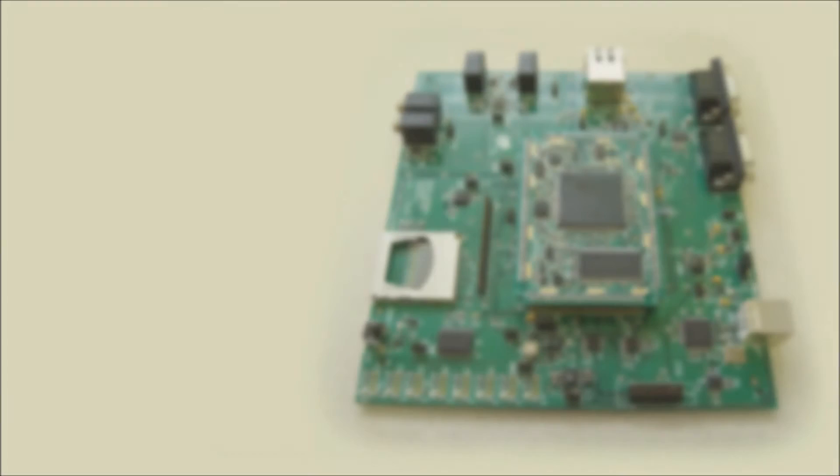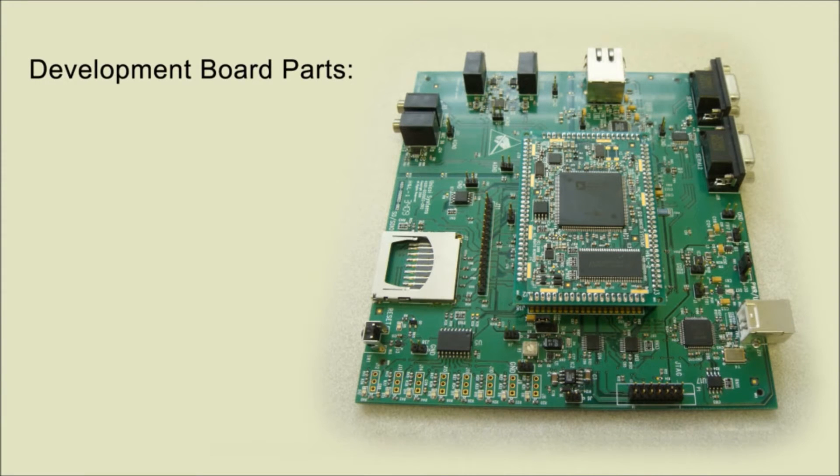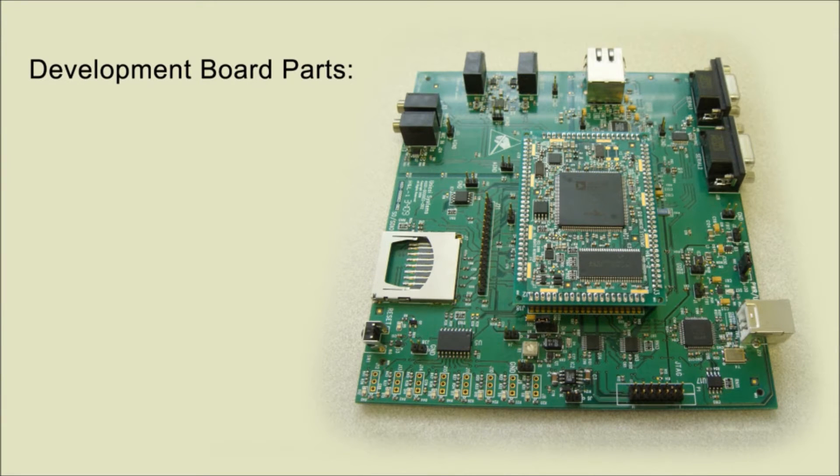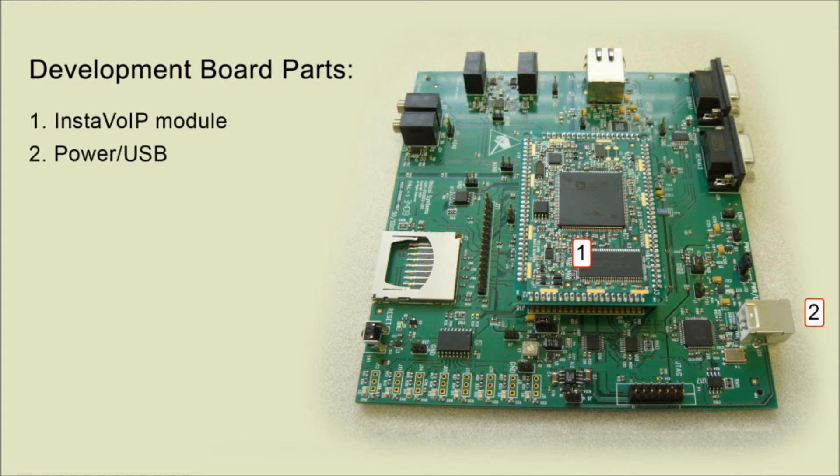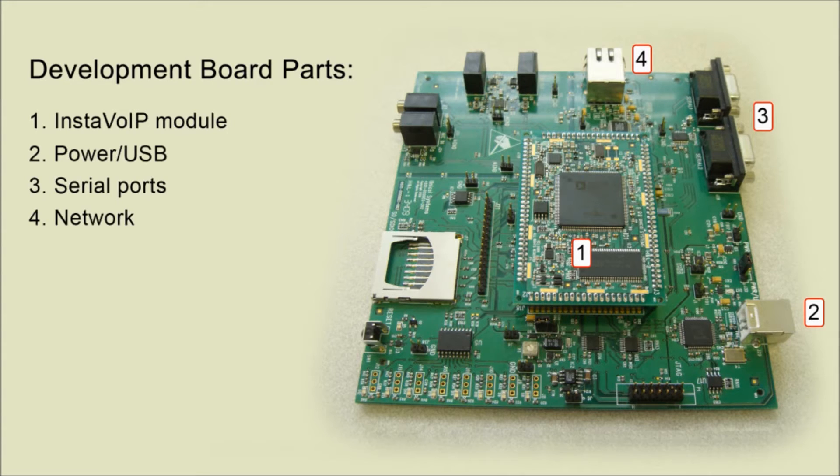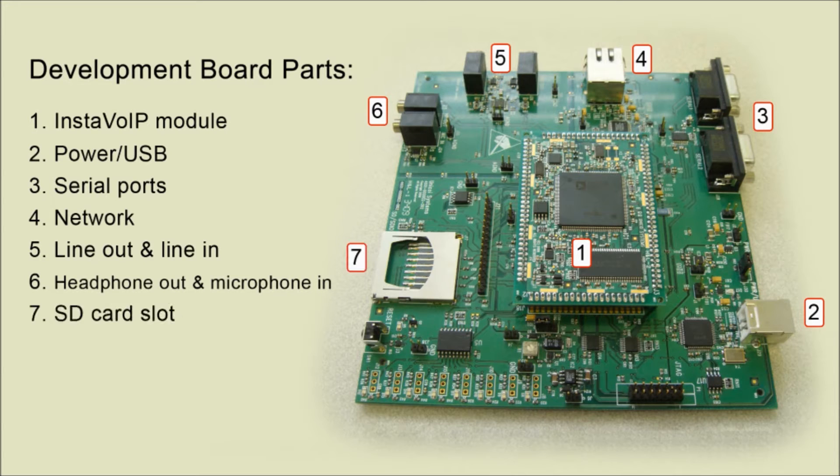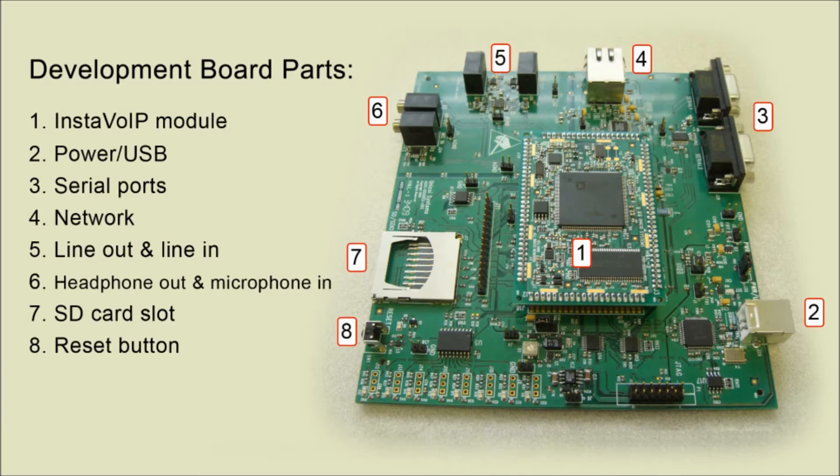Next, we'll go over the different parts of the development board. It has the following parts: the InstaVoIP module, power USB, serial ports, the network, line out and line in, headphone out and microphone in, an SD card slot, a reset button and a JTAG connector.